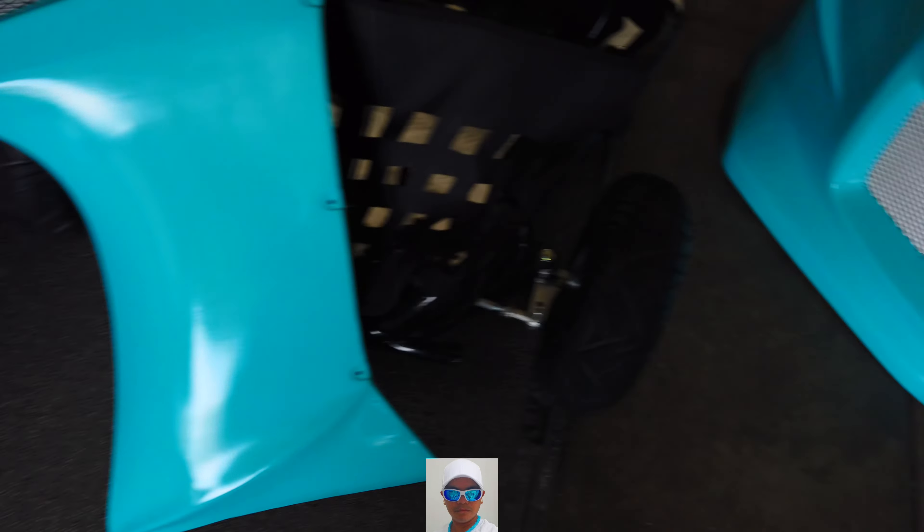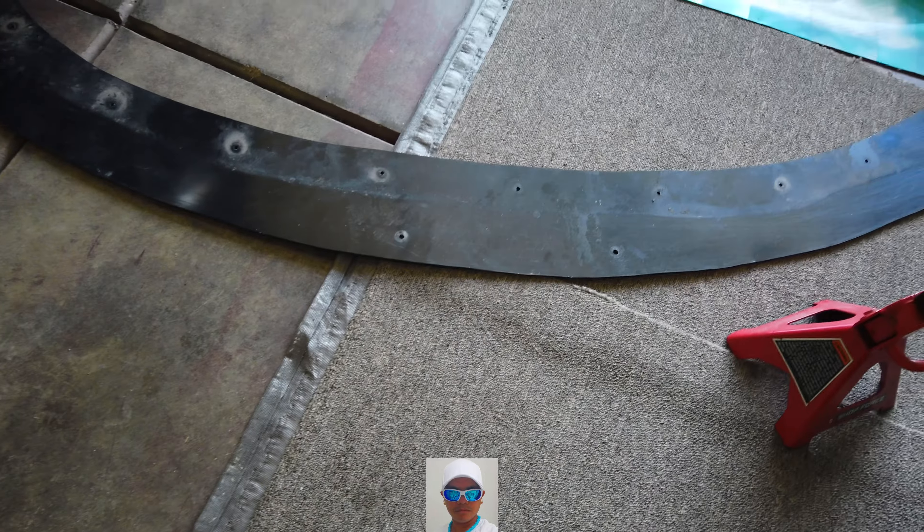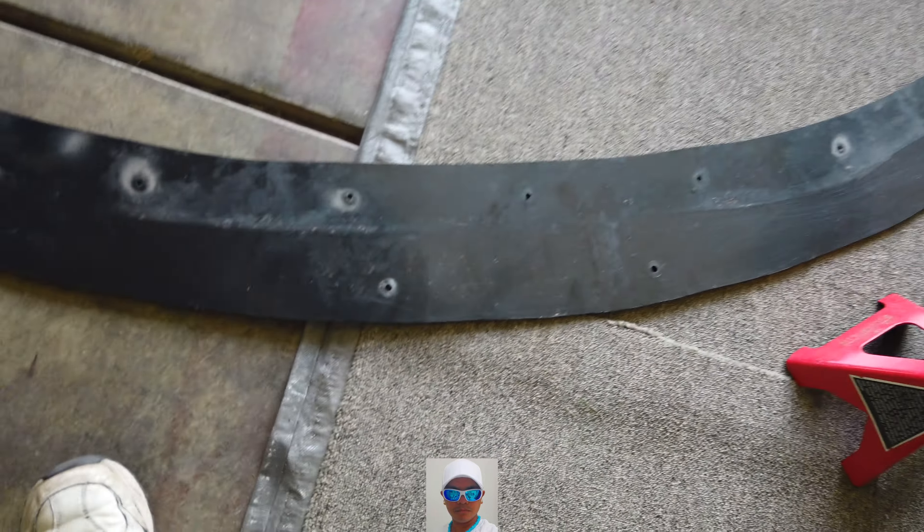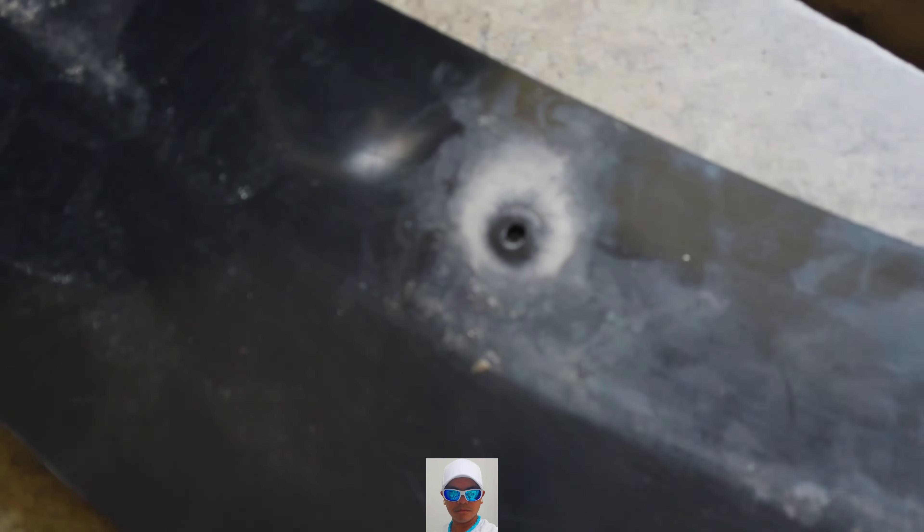Now I just got to put my front splitter, but before I can do that, I got to clean it first because it's all dirty. Look at all that dirt. All clean guys. Now I just got to attach it to the front bumper.